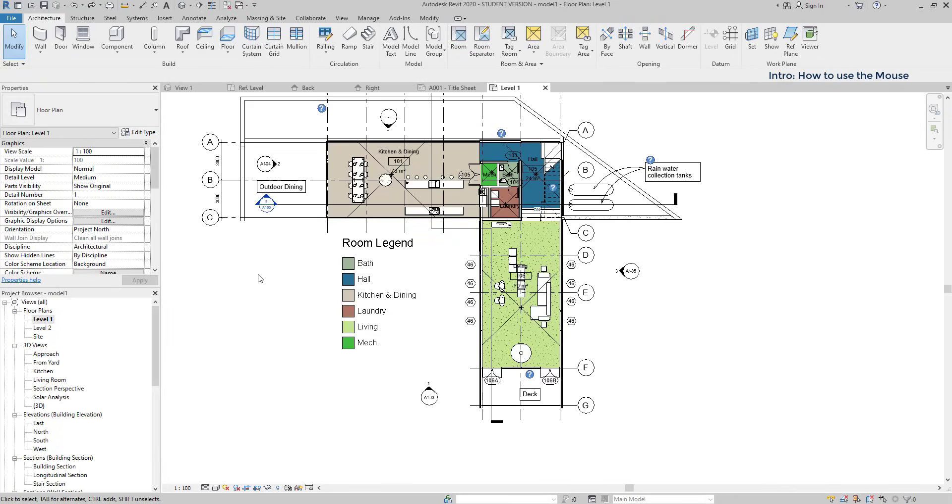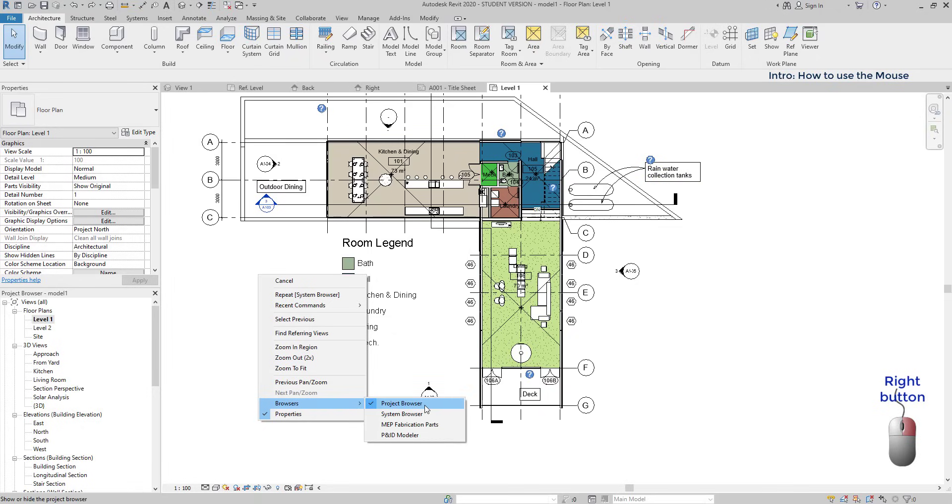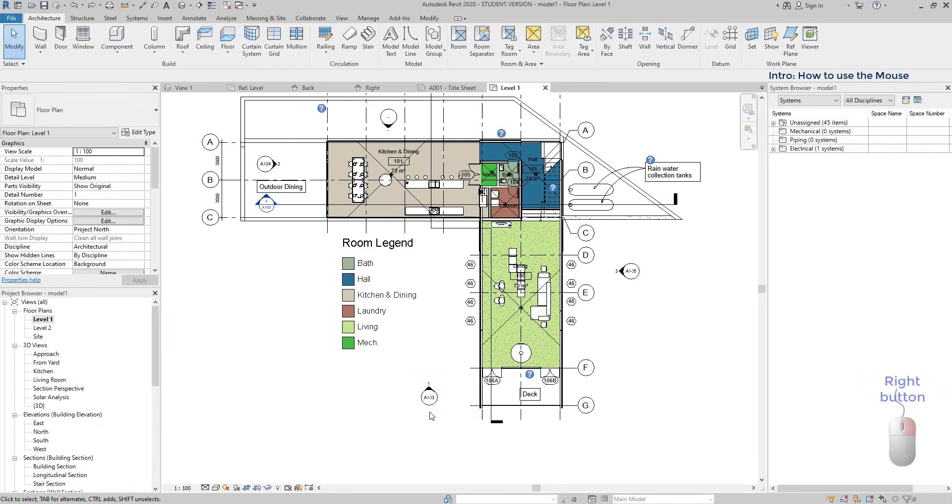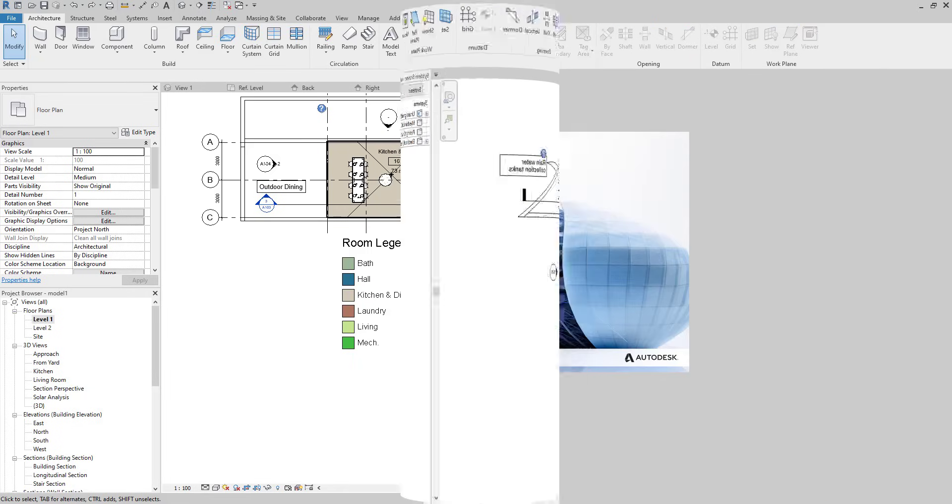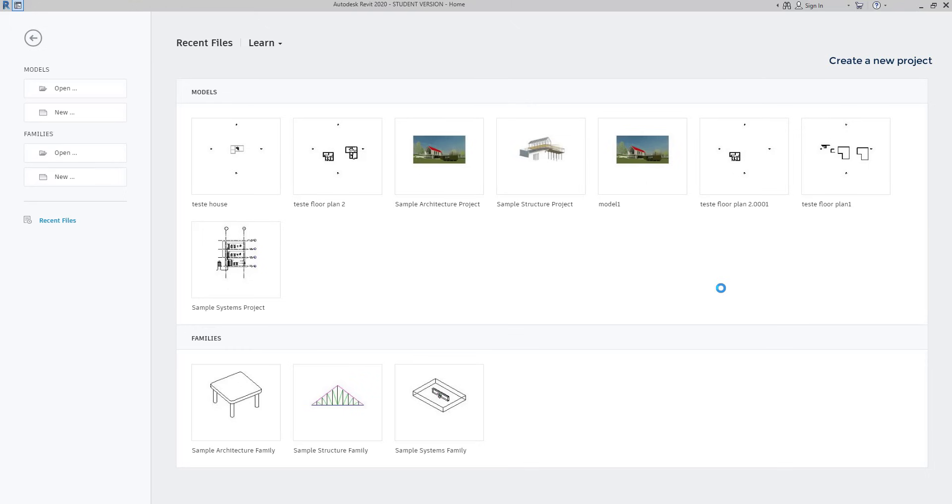Right button. If I click with the right button in the project window, this panel opens with several options. For example, it's possible to switch on or off the properties panel and the browsers. As you see, the project browser is active. In the next chapter, I will show you how to start a new project in Revit. You will learn to start drawing a floor plan and how we can manage with the different views.